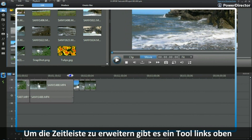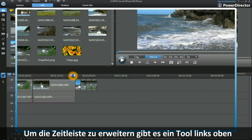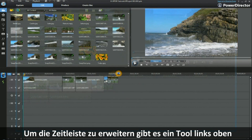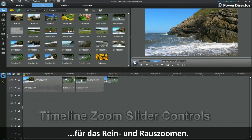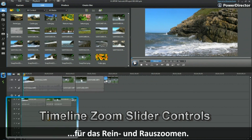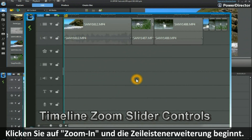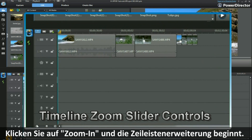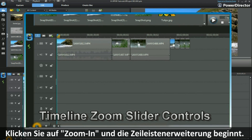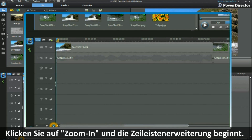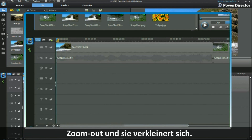Click and drag to the left — all very easy. To expand the timeline, we have a tool on the bottom left hand side where you can zoom out and zoom in. Click the zoom in button and the expansion of the timeline takes place.